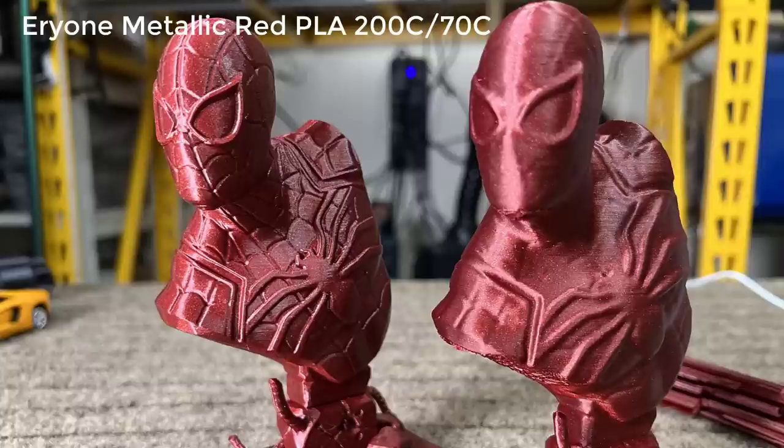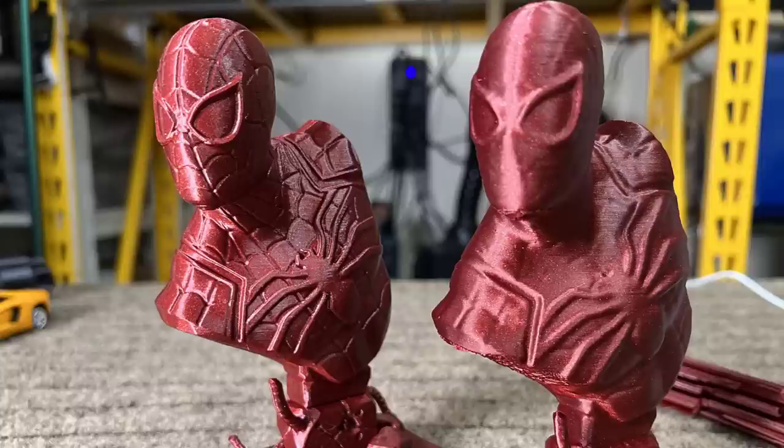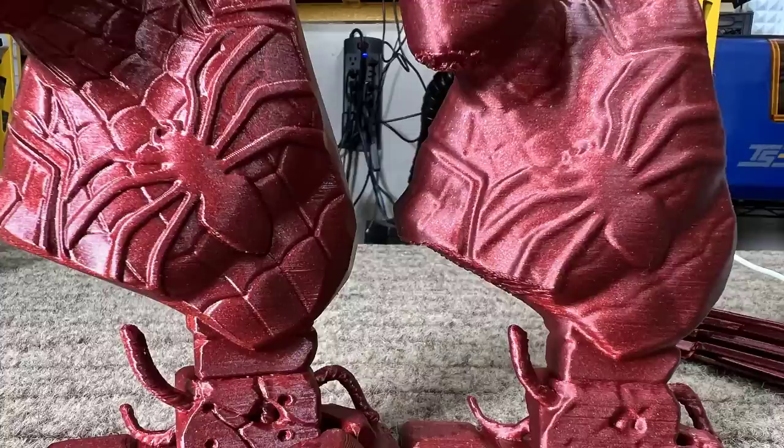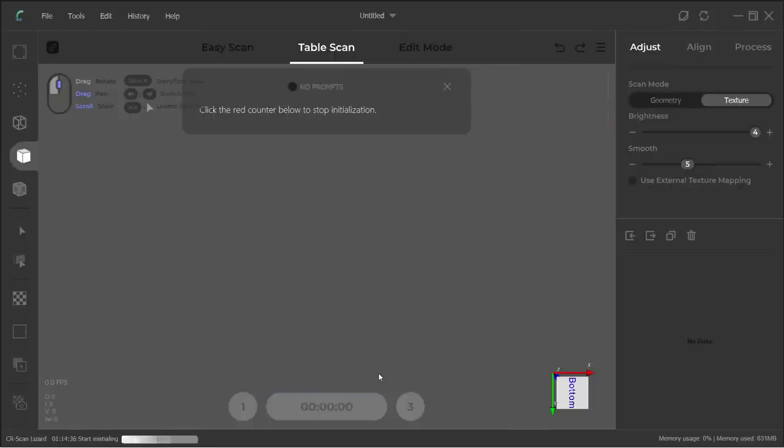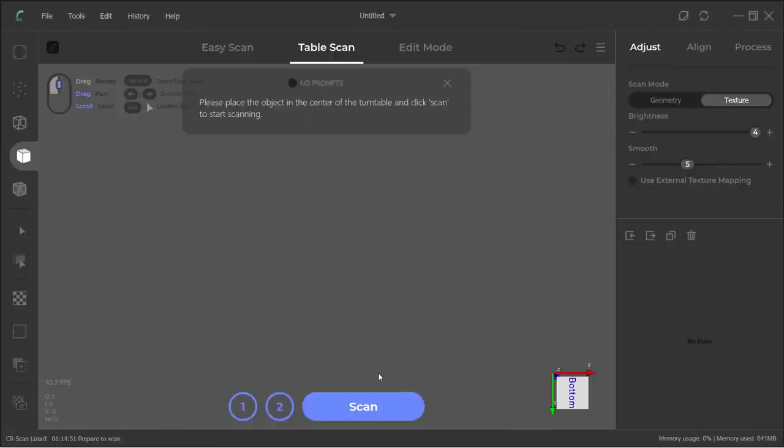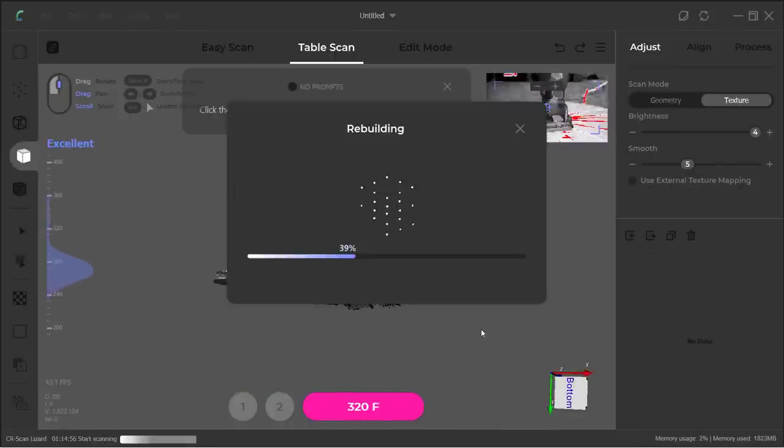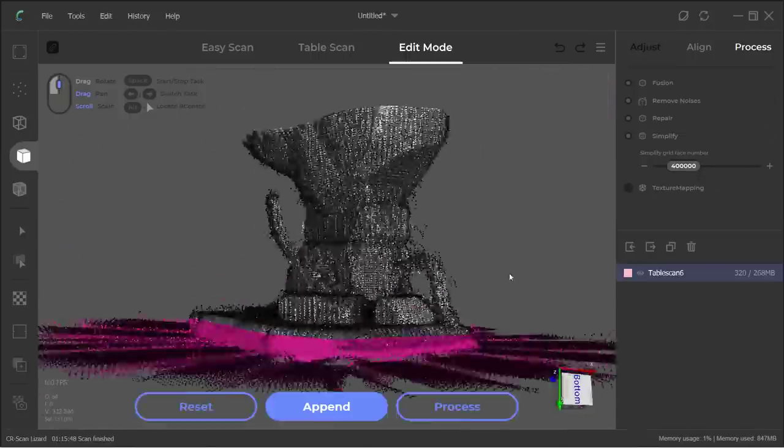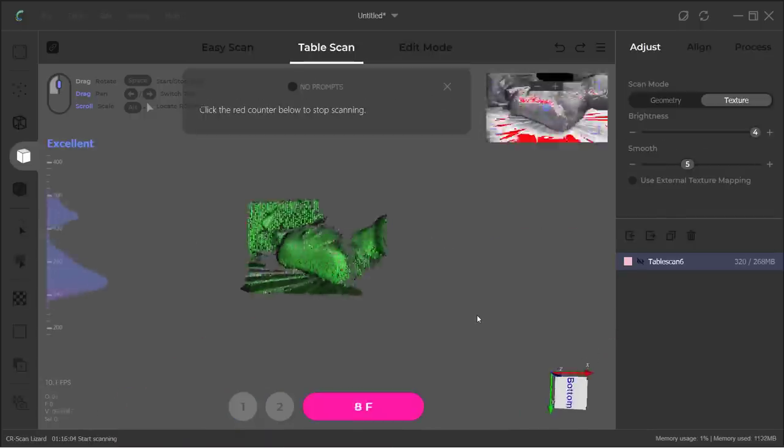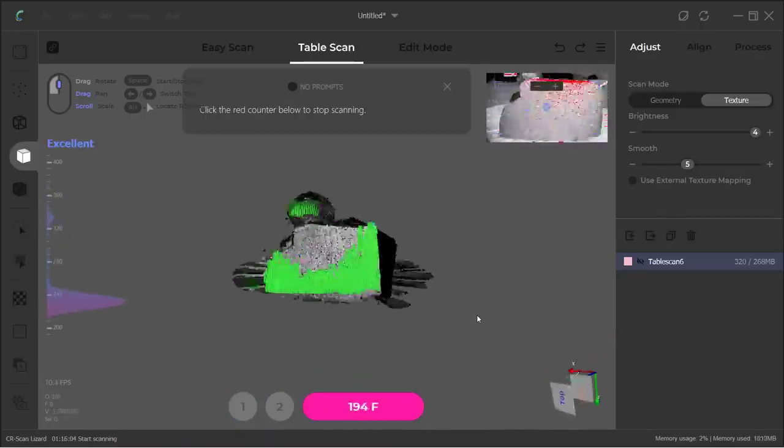The details on the model are not as good as the original one, as we use Geometry mode to scan this model, many details on the surface are missing. So, I will use the other mode, the Texture mode, to scan this model again and see if it can capture more details on the surface.